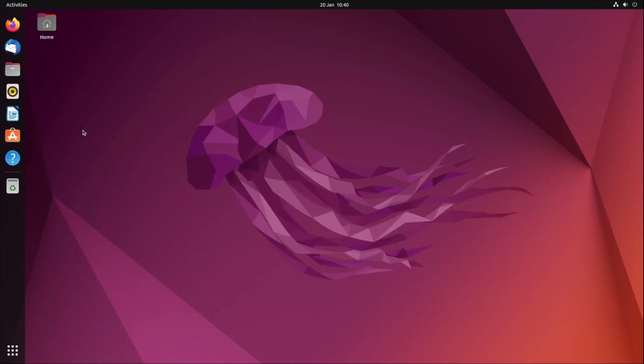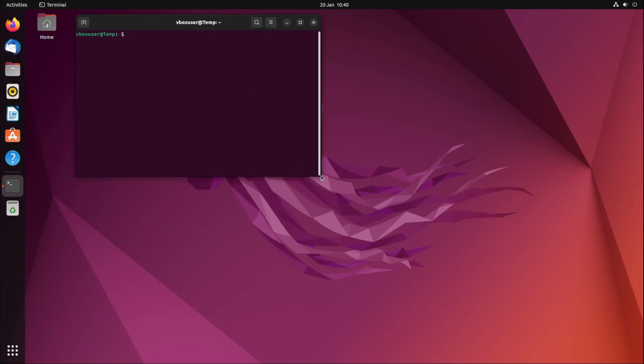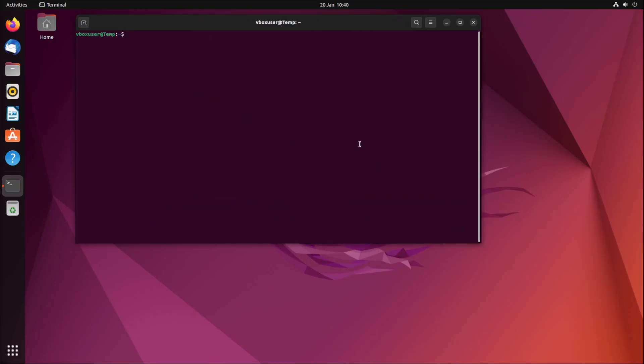So you've just started at a new company and everything's great, but you don't have sudo rights. If I try to install something, like VS Code, and type in my password, I have no sudo permissions.